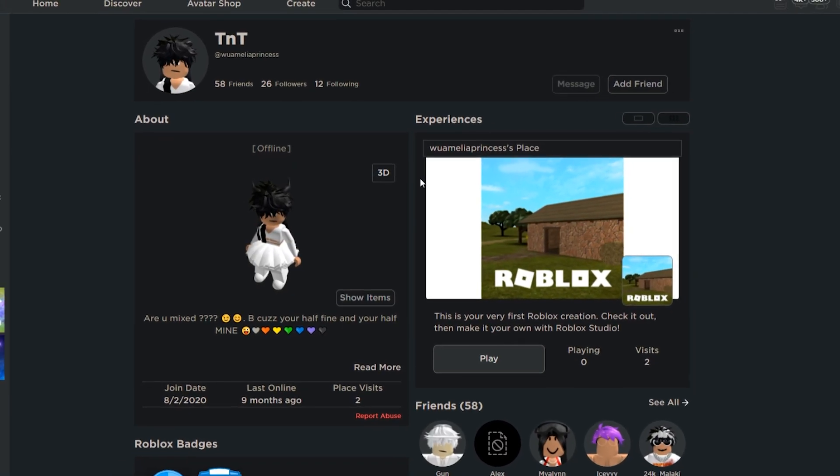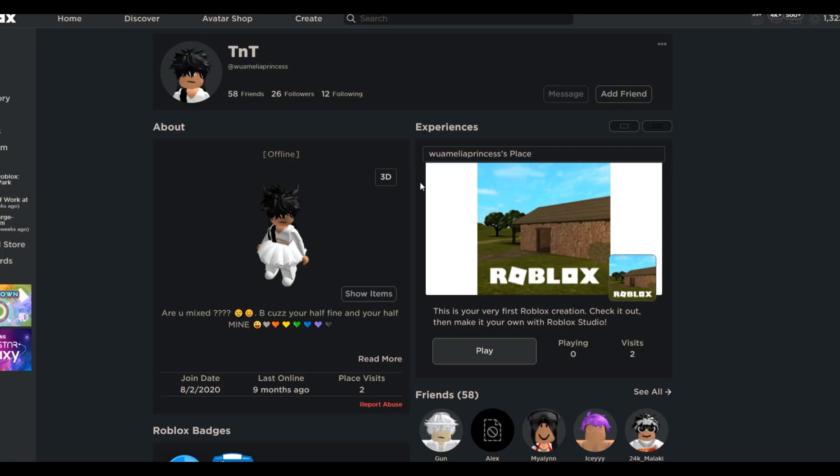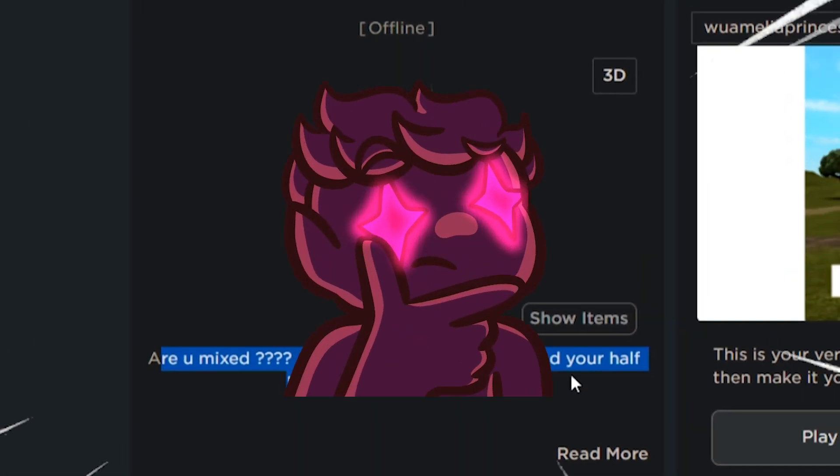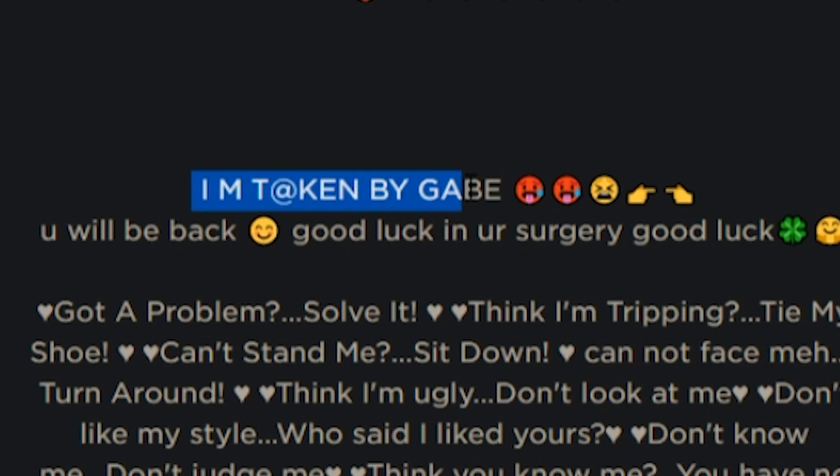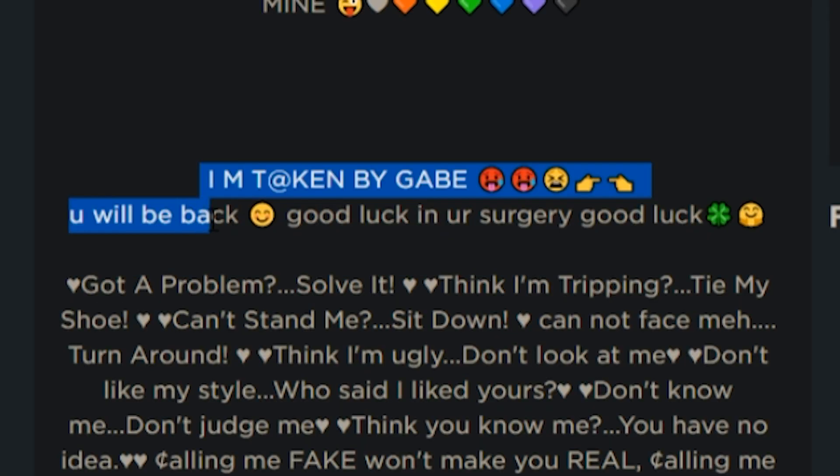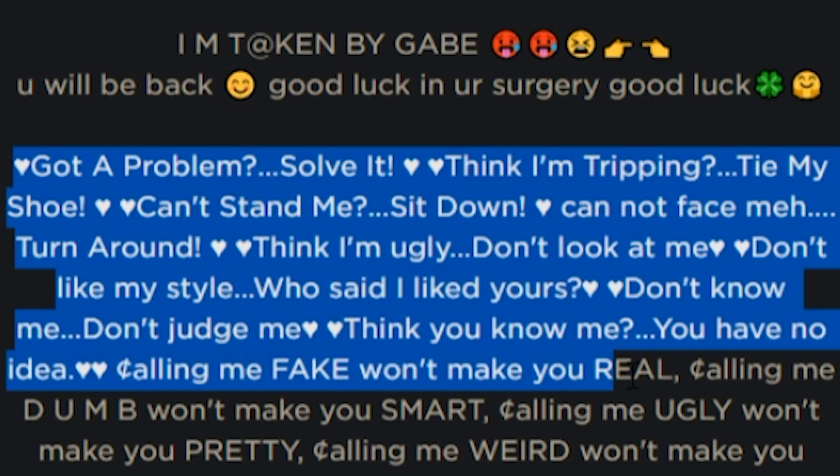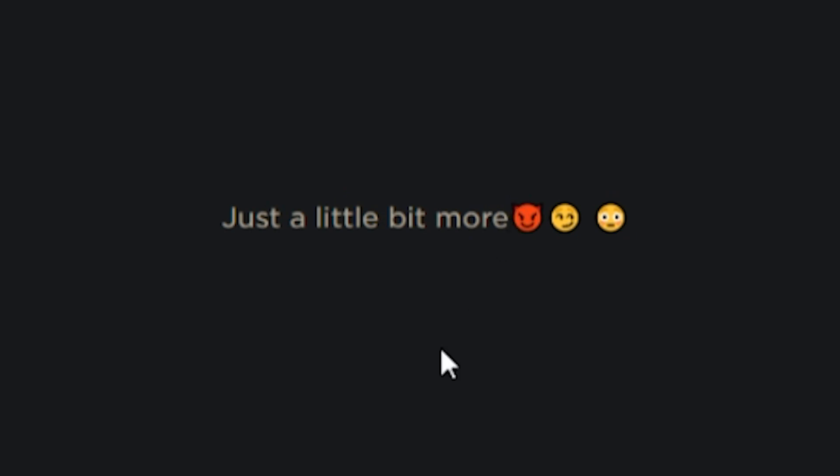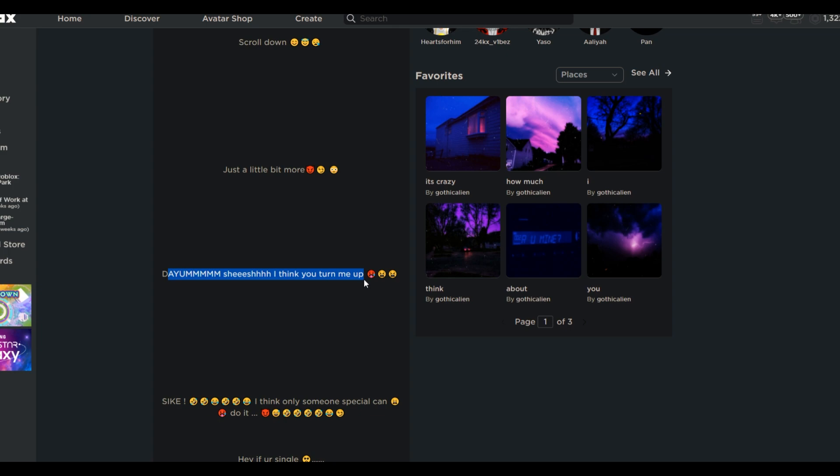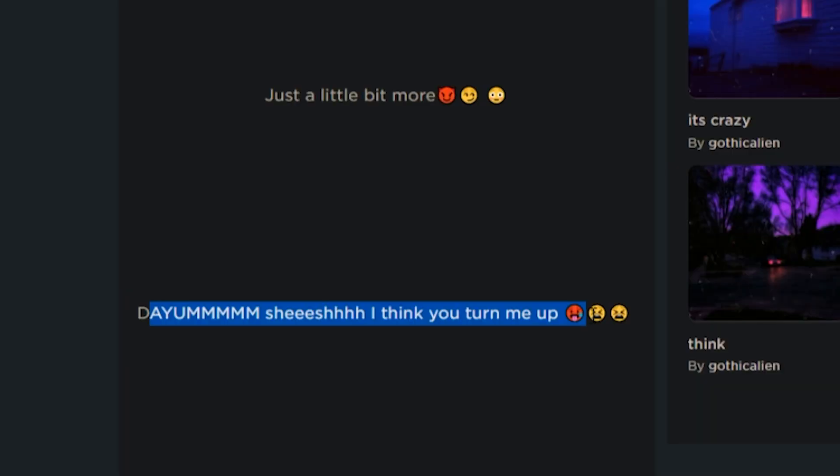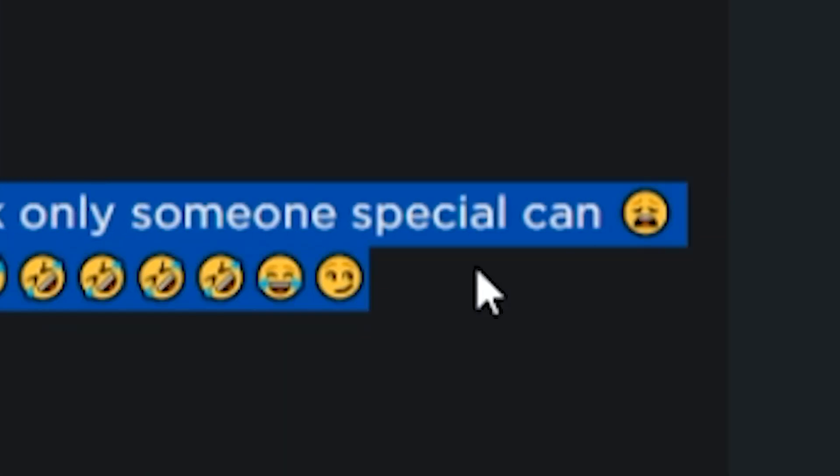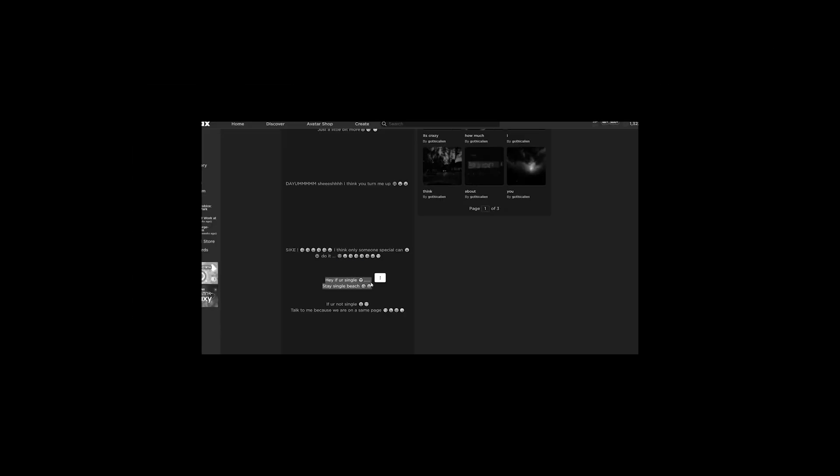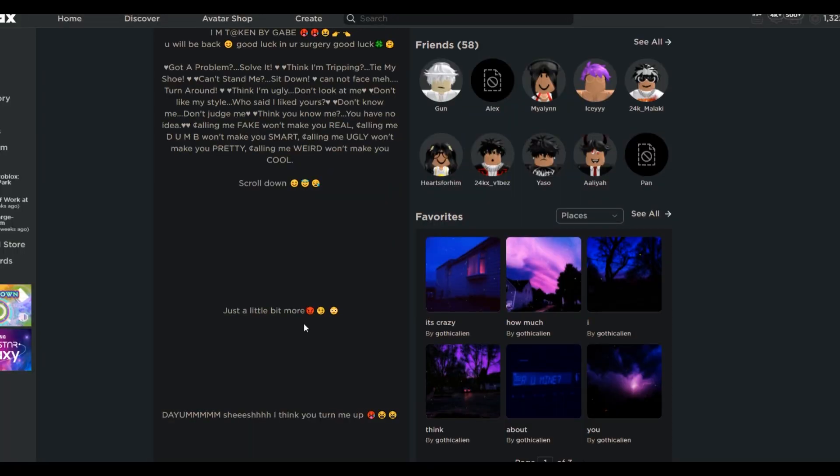My last profile of the day. We got a CMP. But, you know, she's in an all-white dress, which is cool, a little different. It says, are you mixed? Because you're half fine and you're half mine. Who are you talking to? Like, I want you to walk up to someone IRL and say that. And then, I'm taken by Gabe. Hot emoji, hot emoji. You will be back. Good luck in your... Oh, snap. And this is just a weird copypasta. Scroll down just a bit more. Damn, sheesh. I think you turned me up. I turn you up? What does that mean? Are you, like, why is this in your bio? You got a boyfriend. Psych, I think someone special can do it. Hey, if you're single, stay single, bitch. Really? If you're not single, talk to me because we are on the same page. Like, she's quirky. She's got that attitude. She weird. She thinks she funny. And she plays Murder Mystery, too, bro. So that says something.